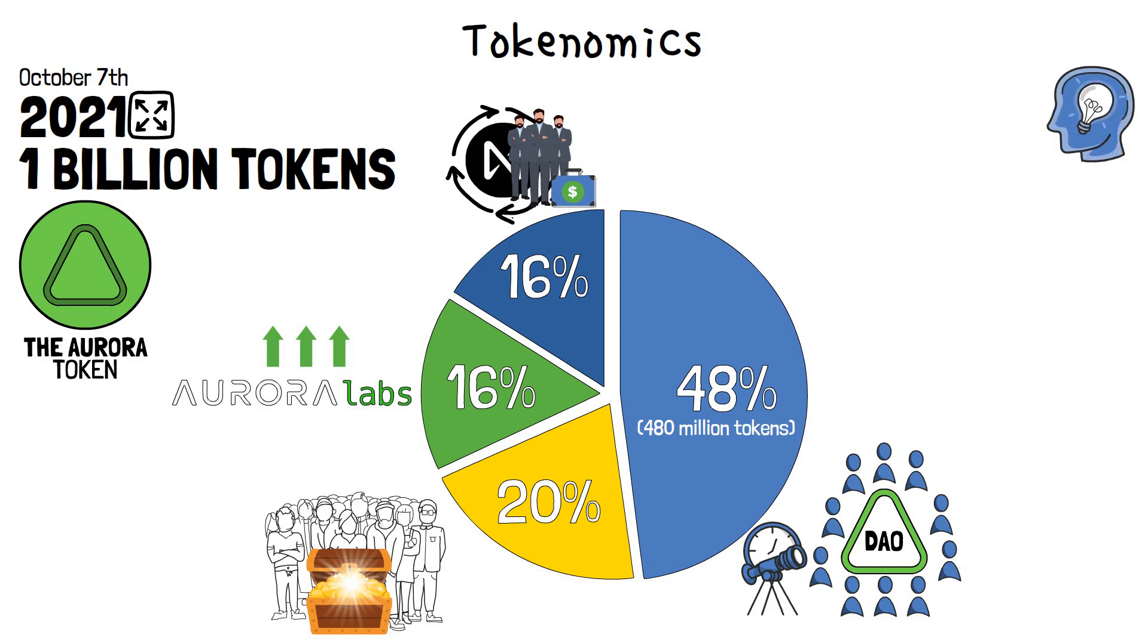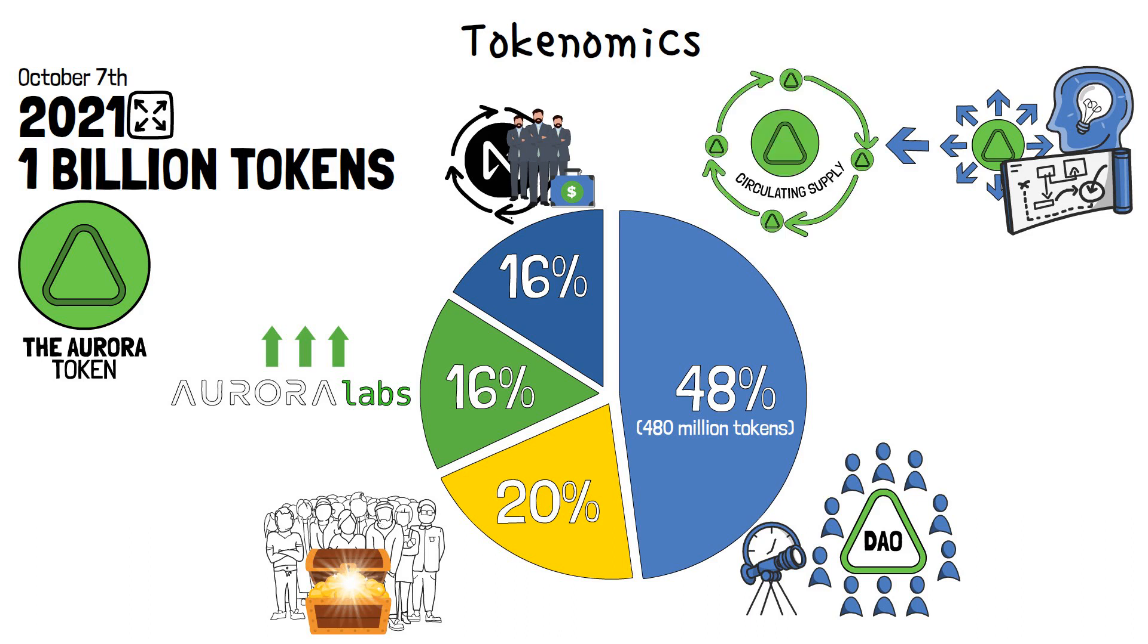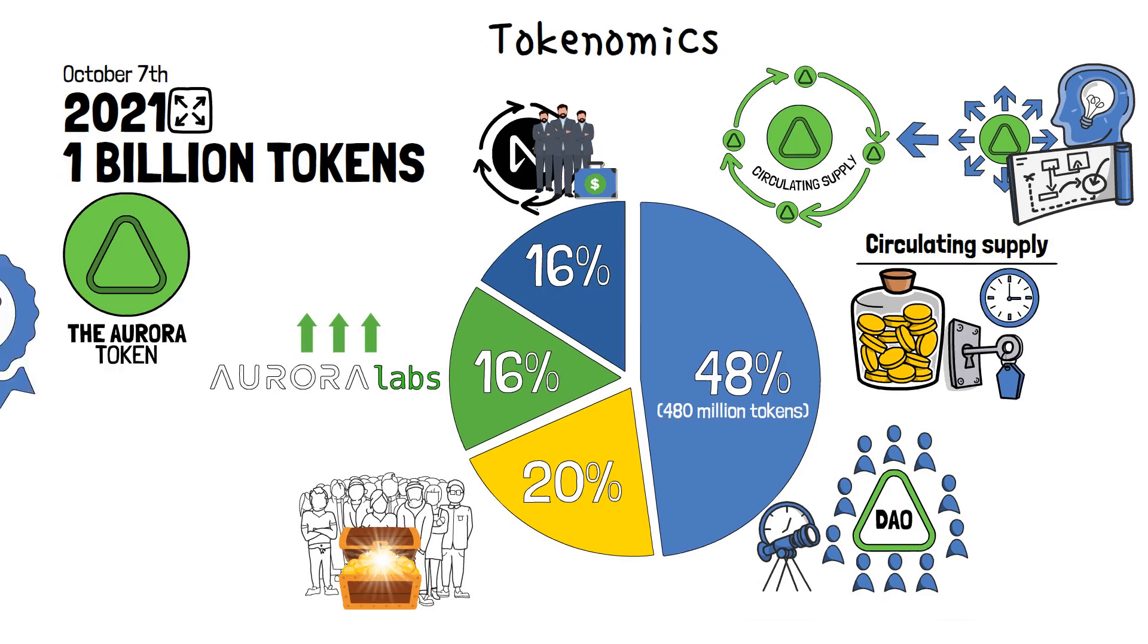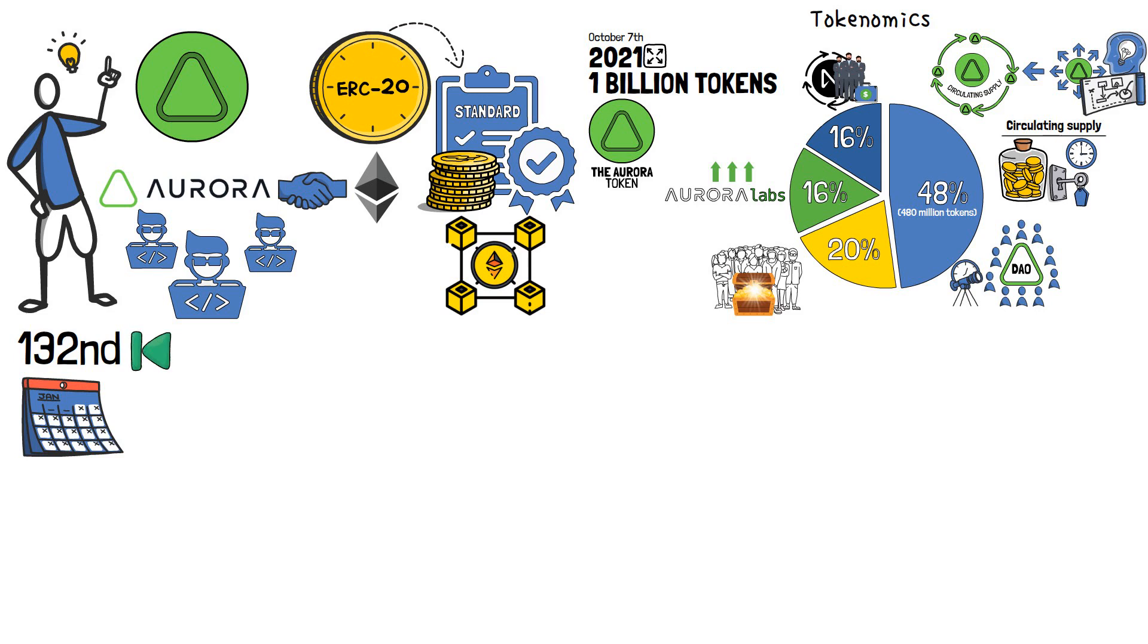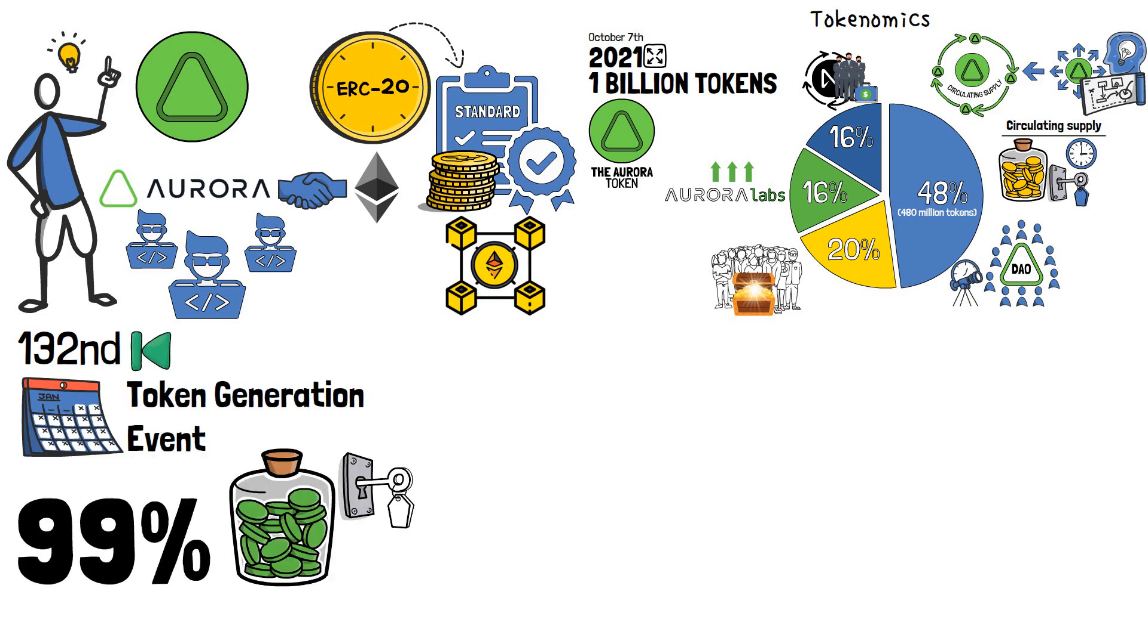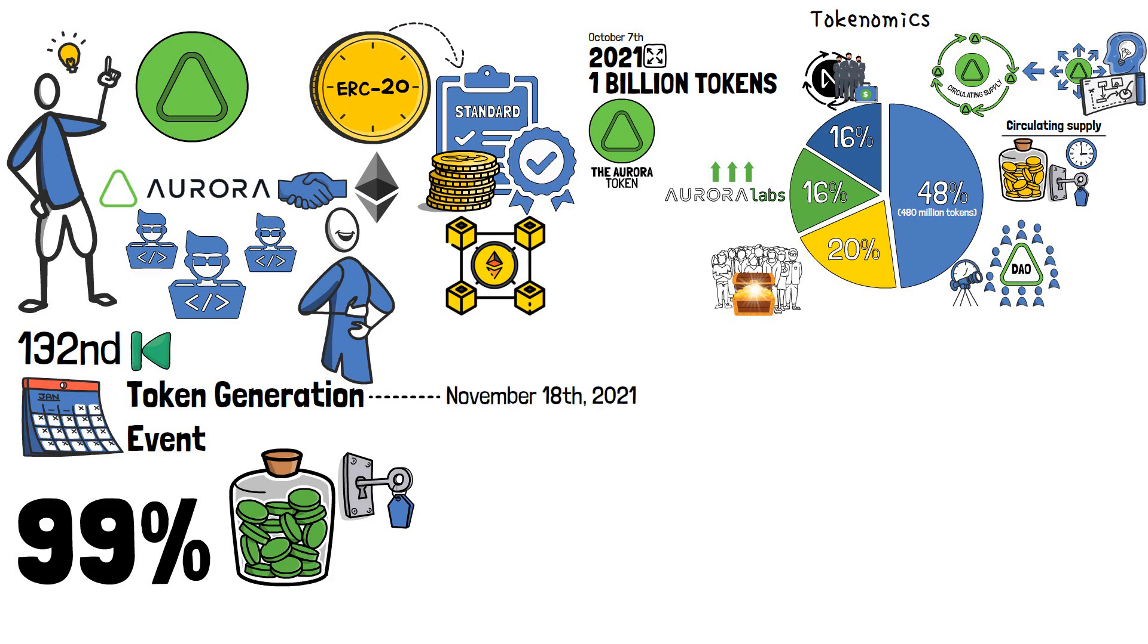What is interesting about how Aurora distributes its tokens is its plans for the circulating supply. In a nutshell, circulating supply is the total supply of tokens that aren't locked until a certain time. The development team behind Aurora believes that by the 132nd month from the token generation event, over 99% of the total supply will be unlocked. Now, that's some crazy numbers! However, they can quickly become more understandable.